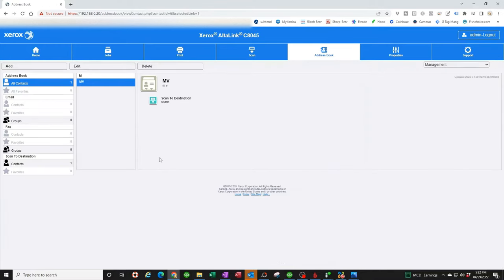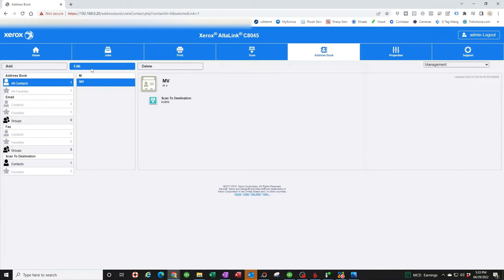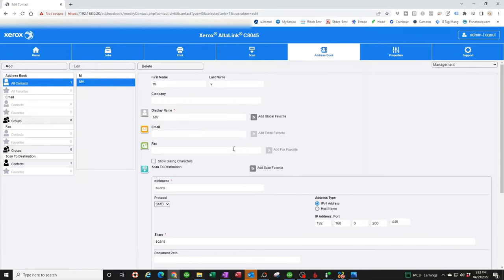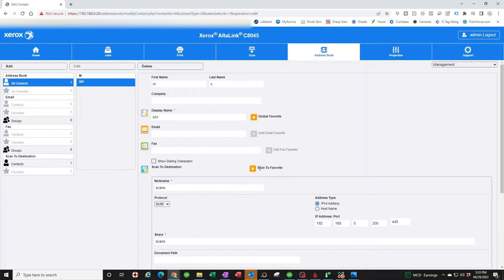And there you have it. One thing I want you to do is let's go back in here real quick. Go to edit. And you want to put a check mark here in global favorites. I'll show you why. When you walk up to the copier, it's going to be showing you right there the favorites. So that's it. Let's walk over to the copier and I'll show you how to do your first scan.